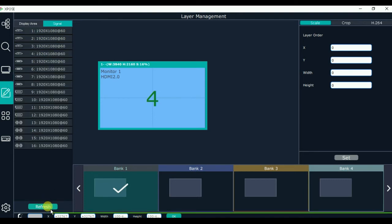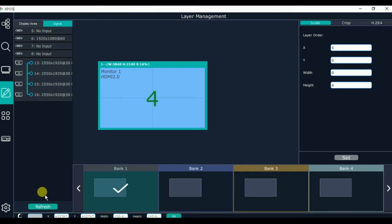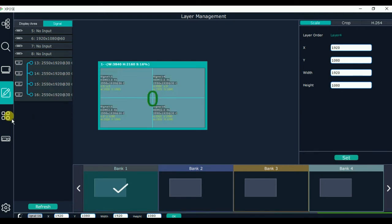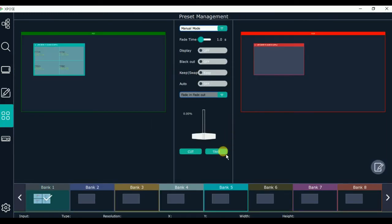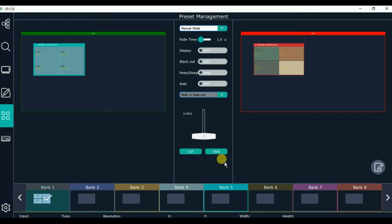Let's go into layer management and refresh it. Now we can see the 4K input signal in the signal list. We drag it into monitor 1, then go into preset management and click take. The 4K input signal is now displayed on the monitor.